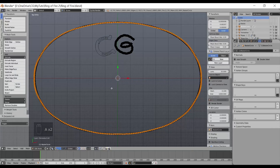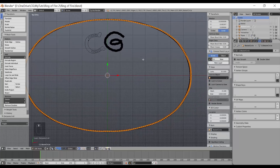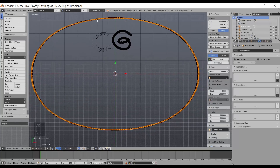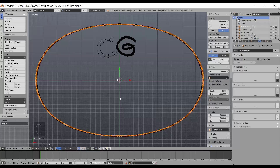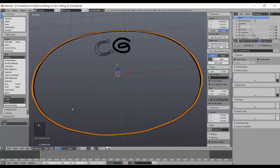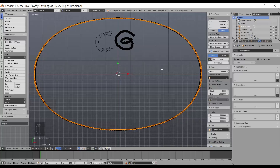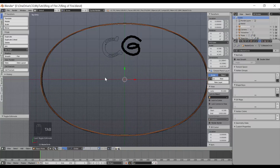Going into edit mode with Tab and hitting A to select all vertices, you can see it creates a mesh with vertices pretty evenly distributed. That's really important because we're going to animate the build, and I want an even build rather than small segments in some places and large in others. Starting with a curve and having Blender convert it to a mesh gives a pretty even distribution of vertices. Now I'll tab back into object mode.